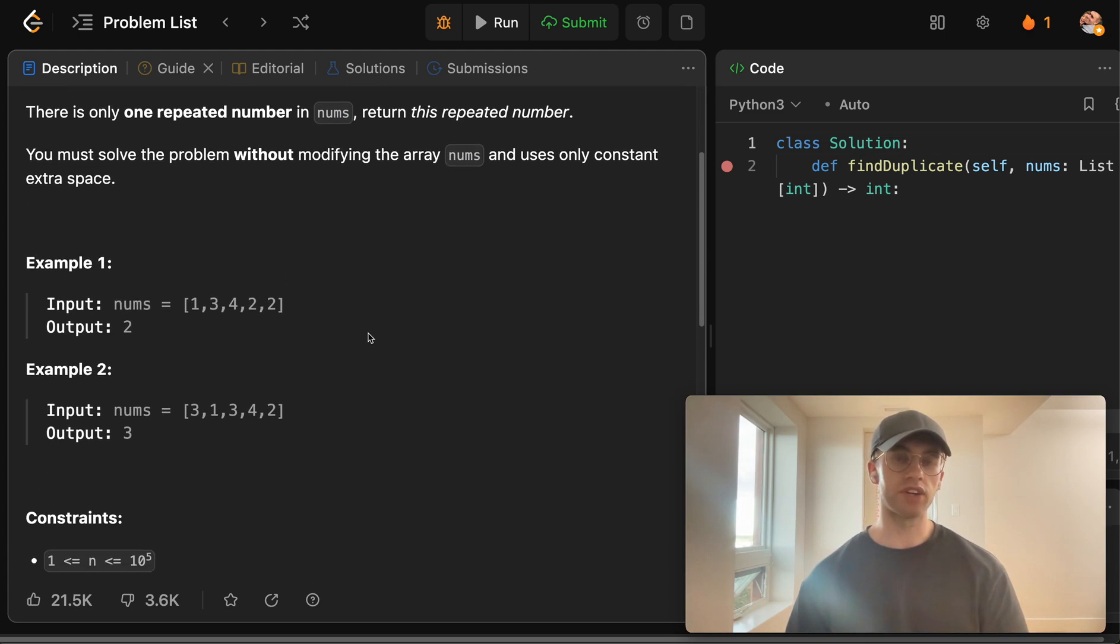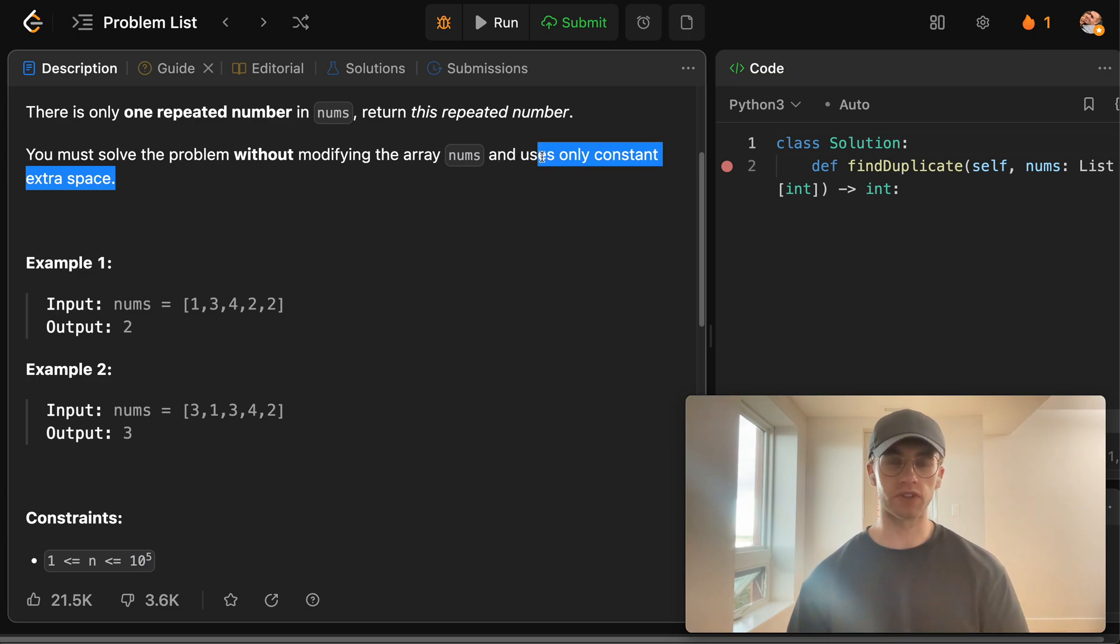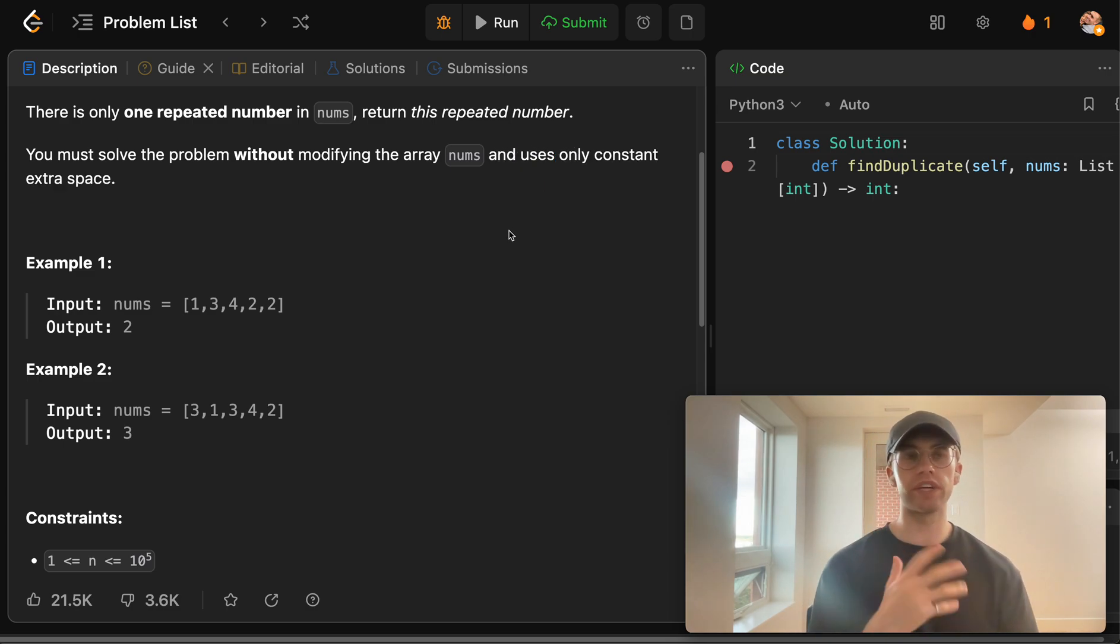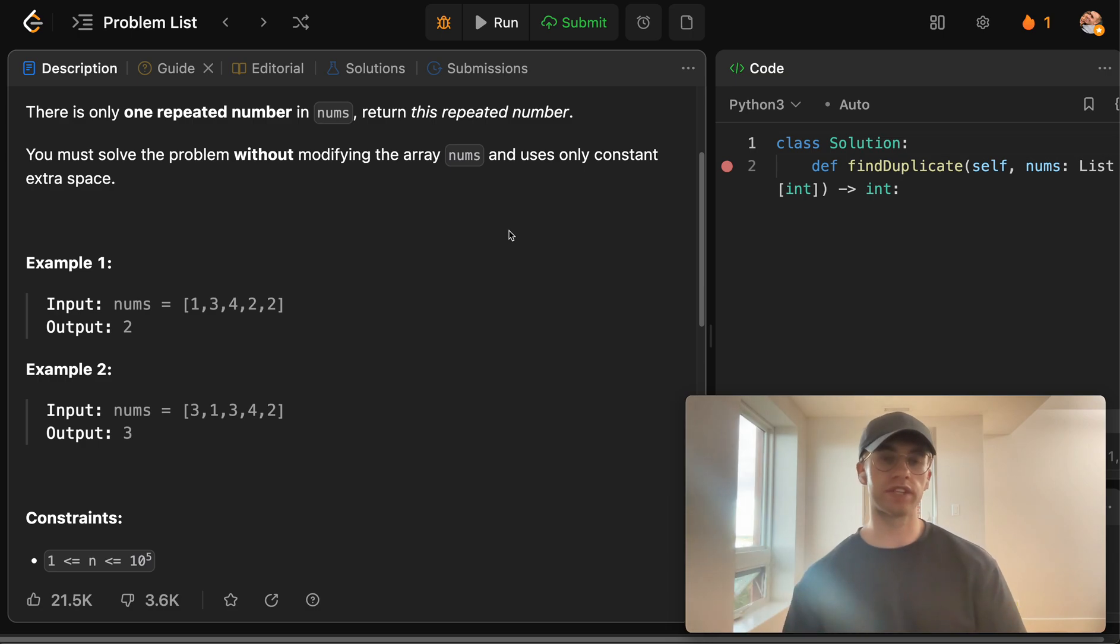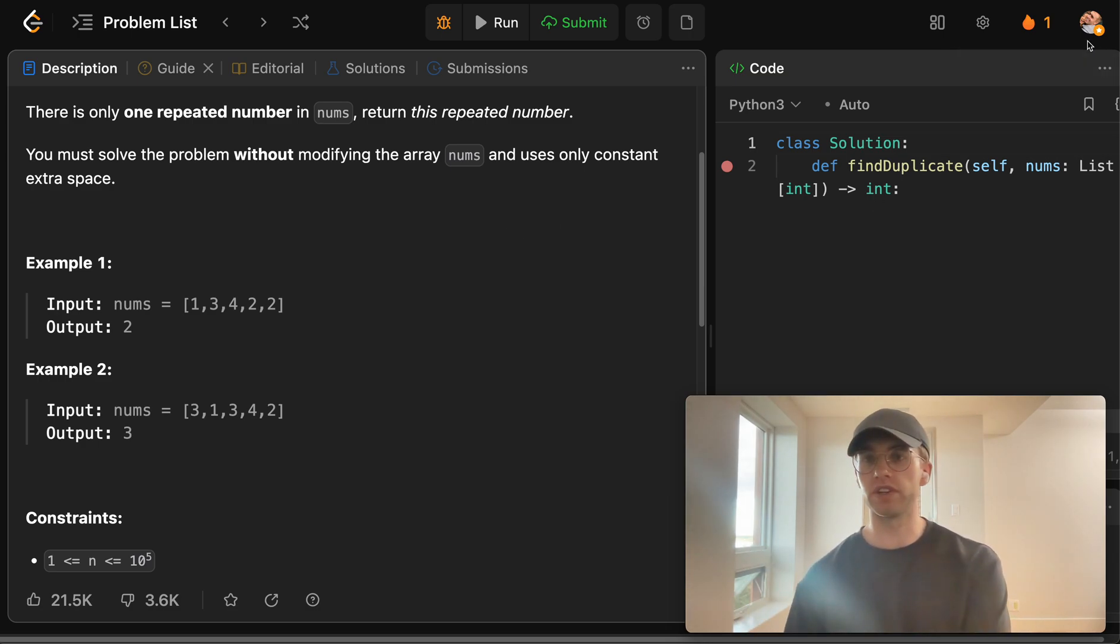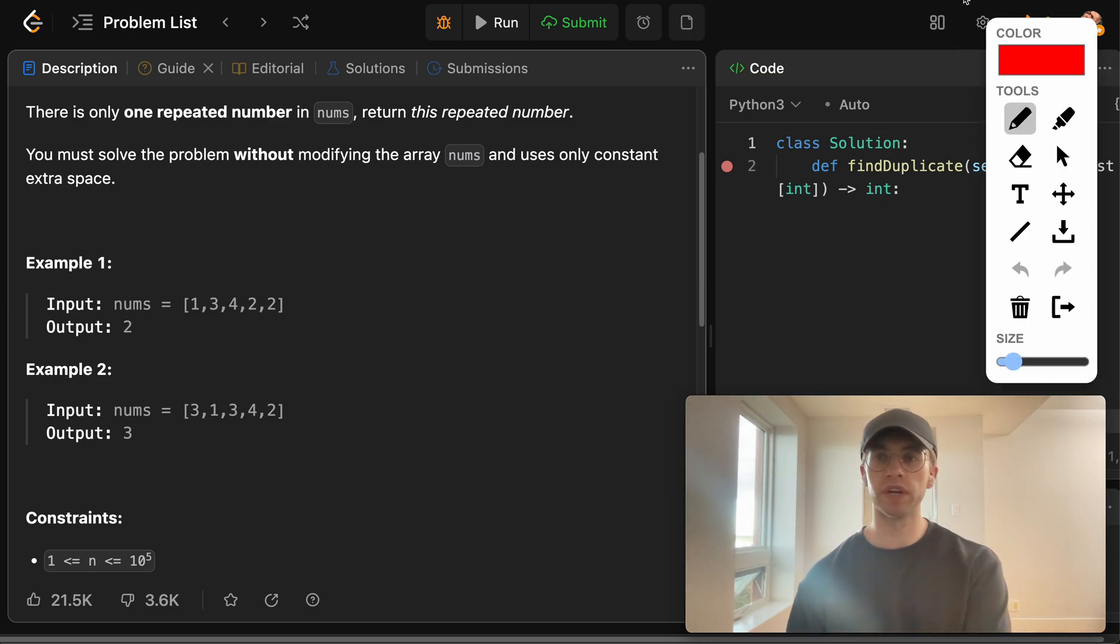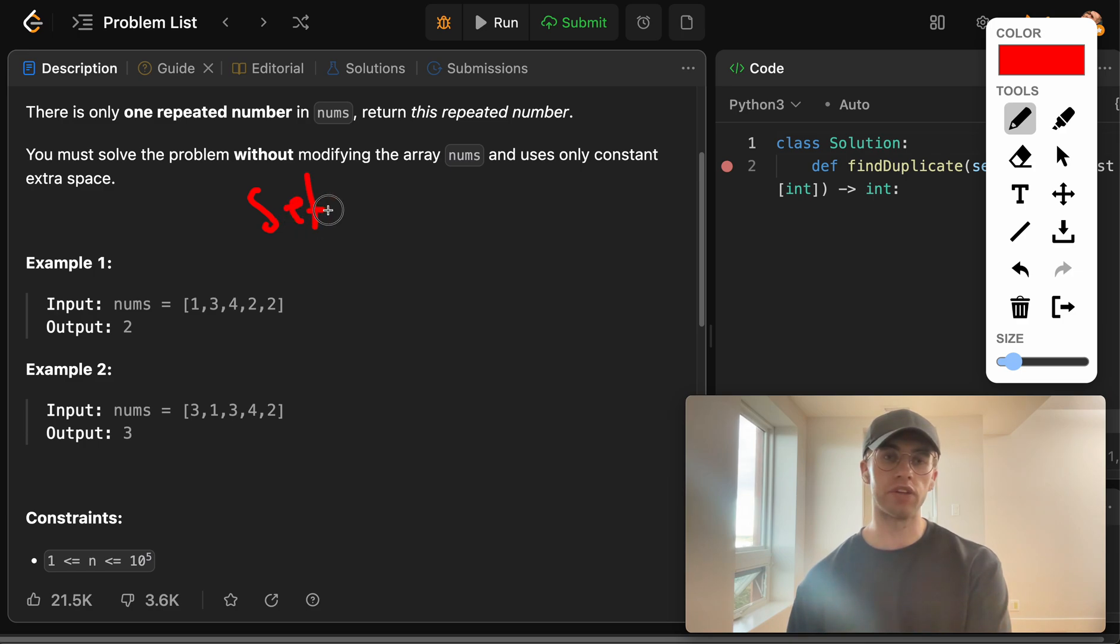But the catch here is that we want to do this without extra space. So the kind of simple way of designing this algorithm that you typically do for the easy level approach is just to use a set here.